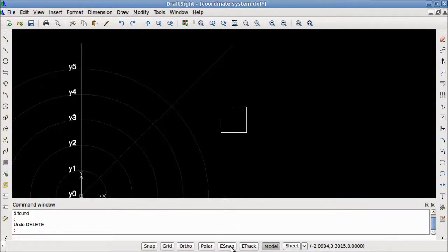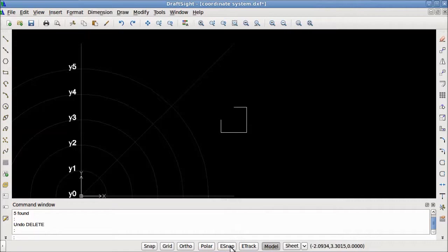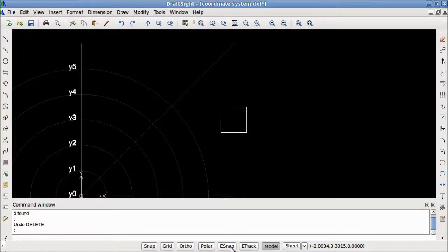eSnap stands for Entity Snap. Entity Snap is a powerful and intelligent drawing aid. The help file states that eSnap detects and snaps to geometrically significant points on drawing entities. For example, endpoints, intersections, and centerpoints.